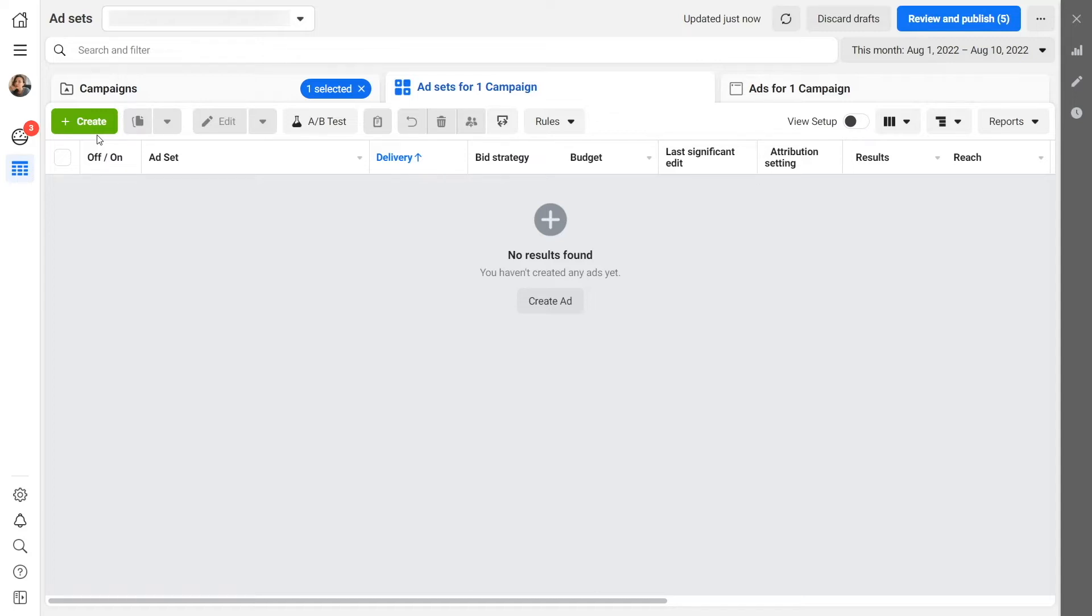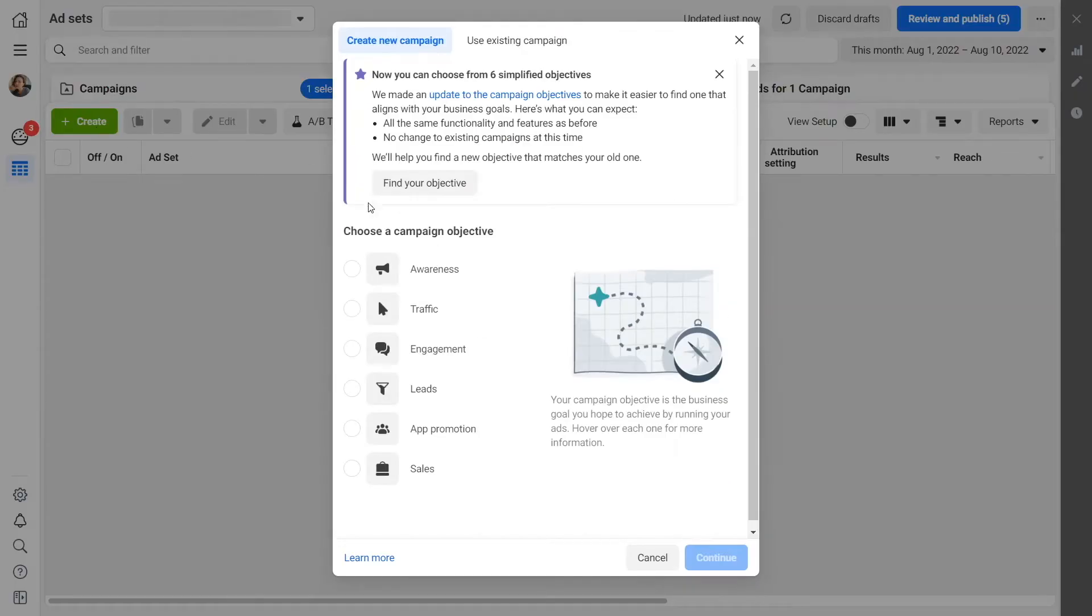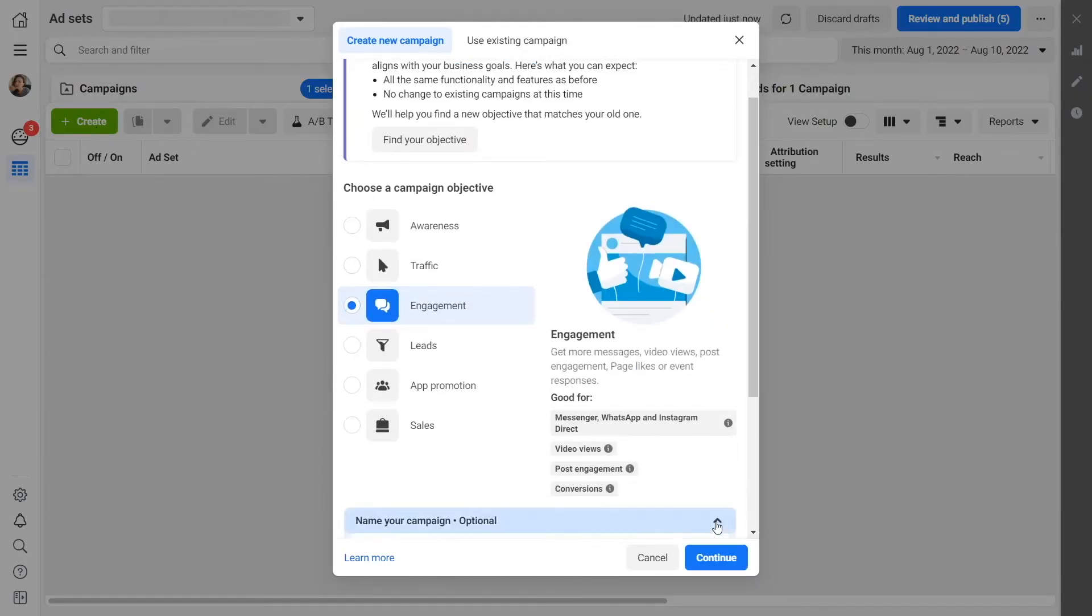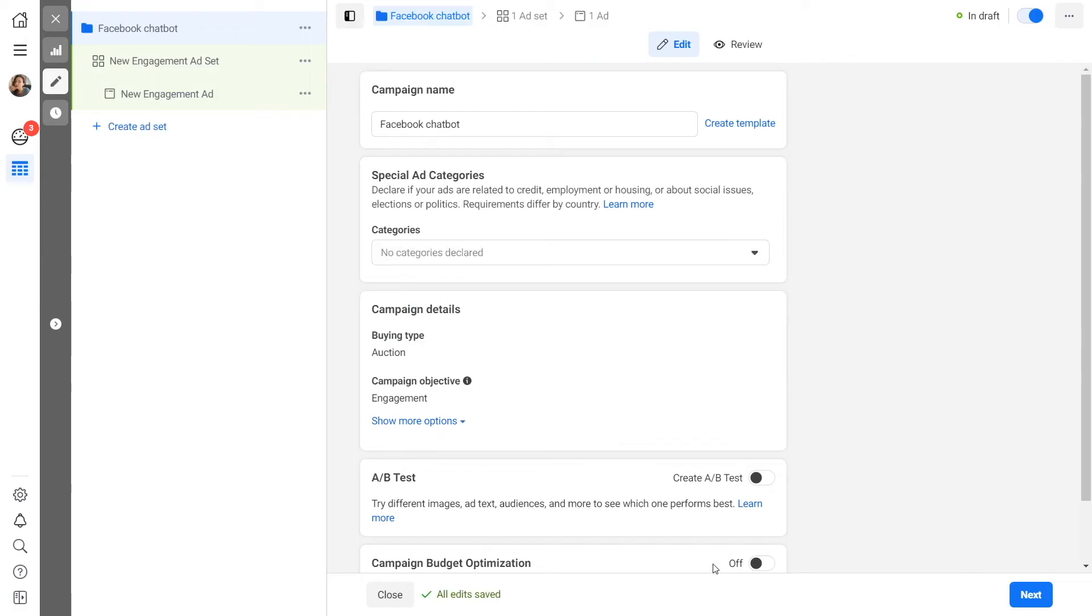In order to start, log in to Ads Manager. Click Create and select the engagement campaign objective. Enter the name of your advertising campaign so you can quickly find it. Click Continue.